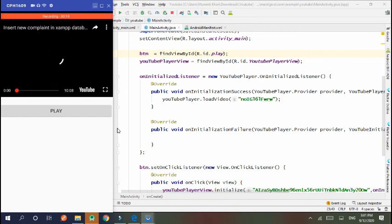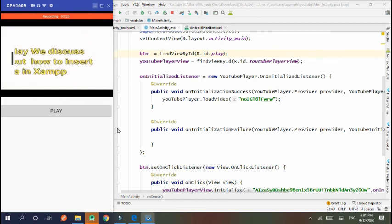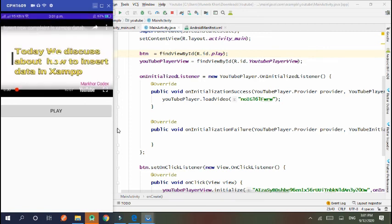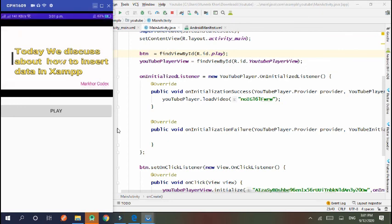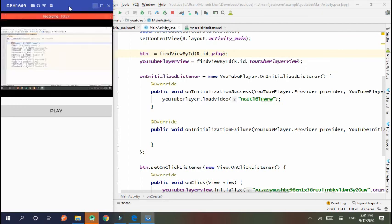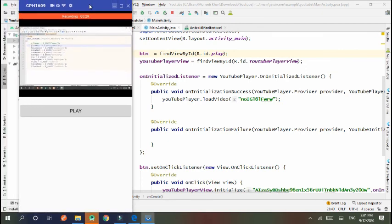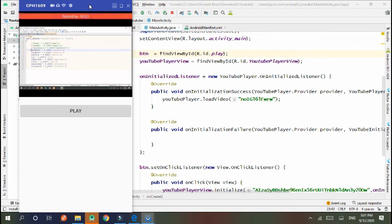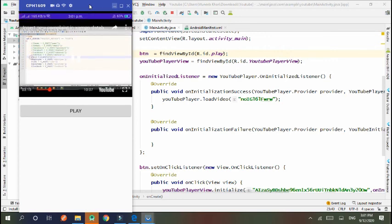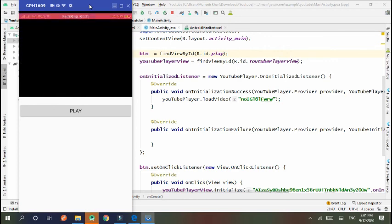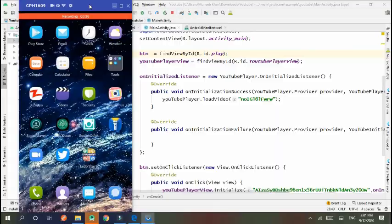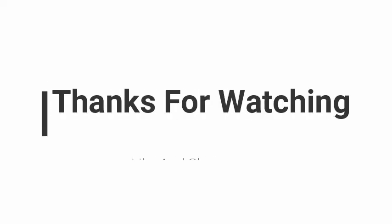I click on play button and my YouTube video is played properly. So that's okay.